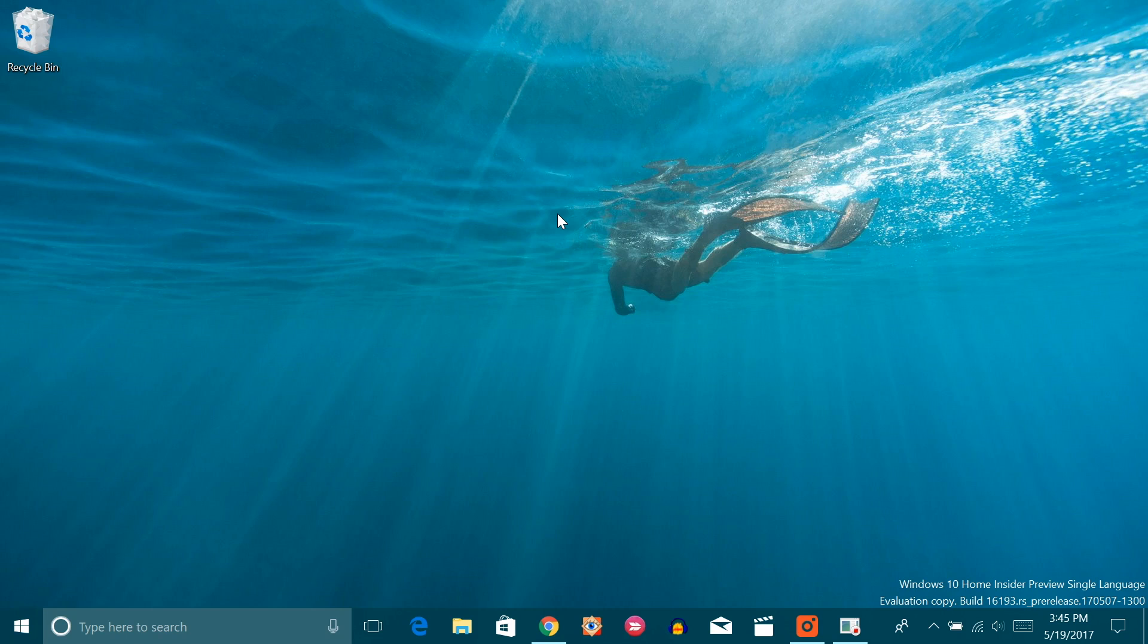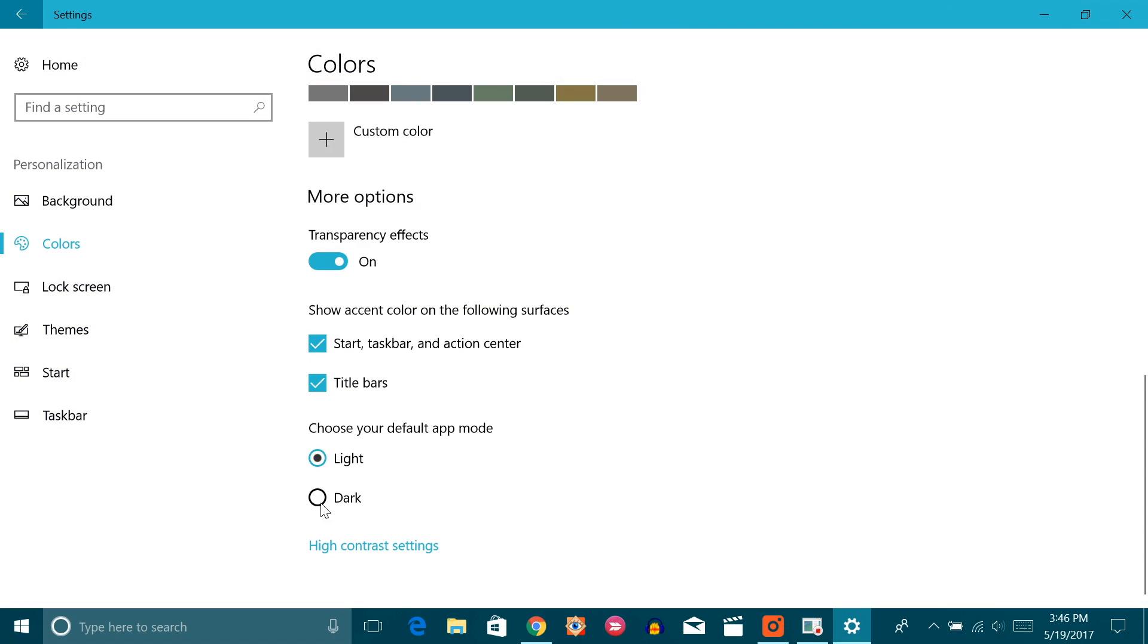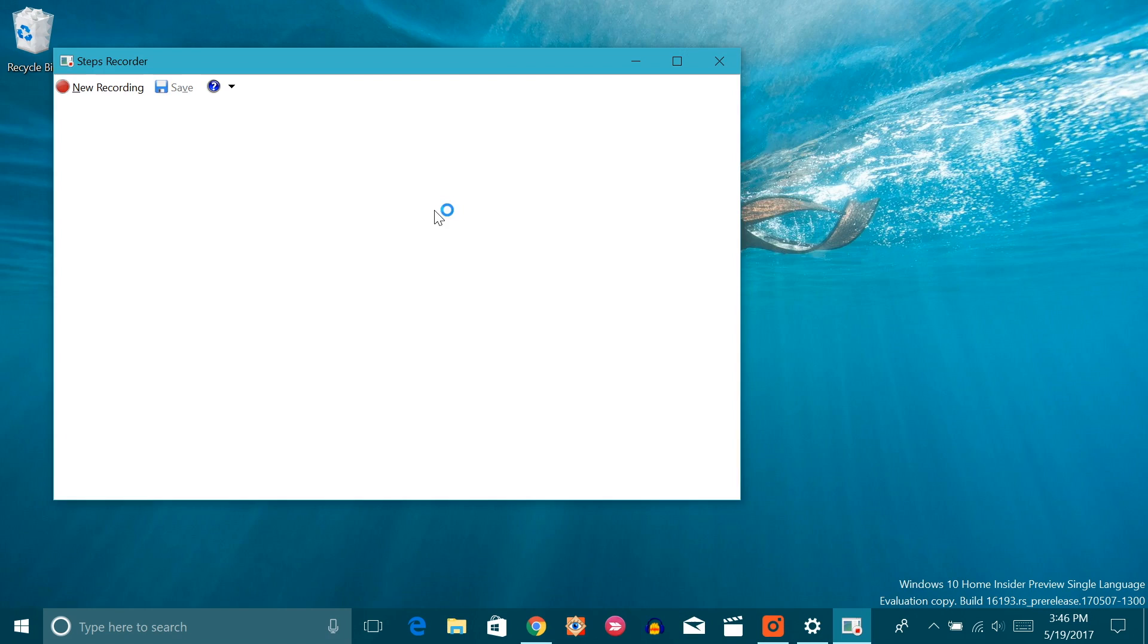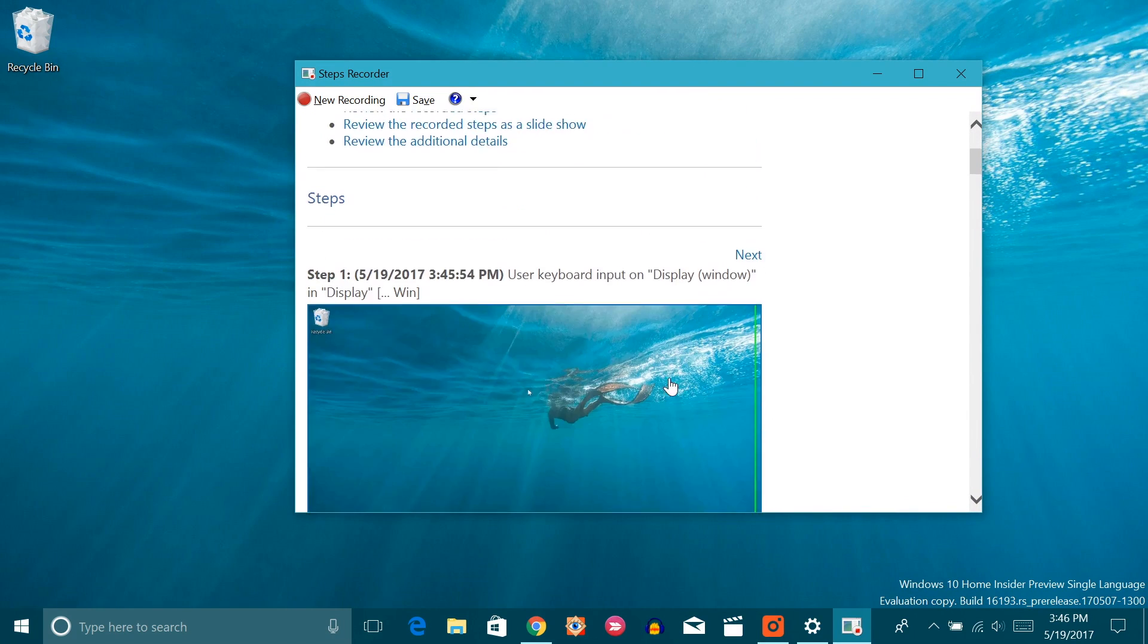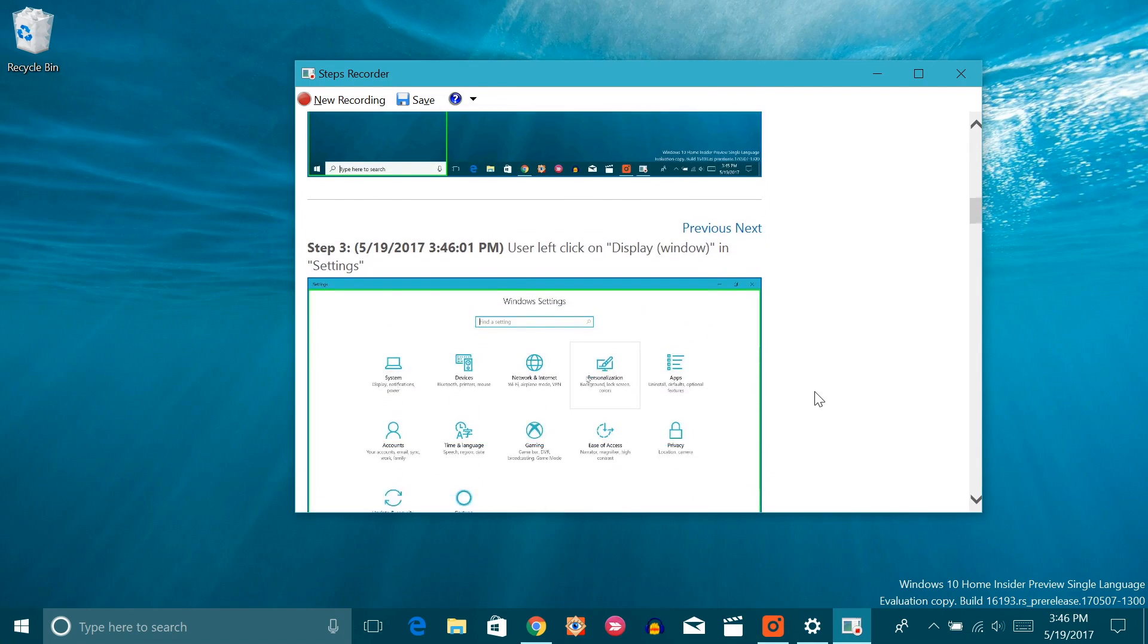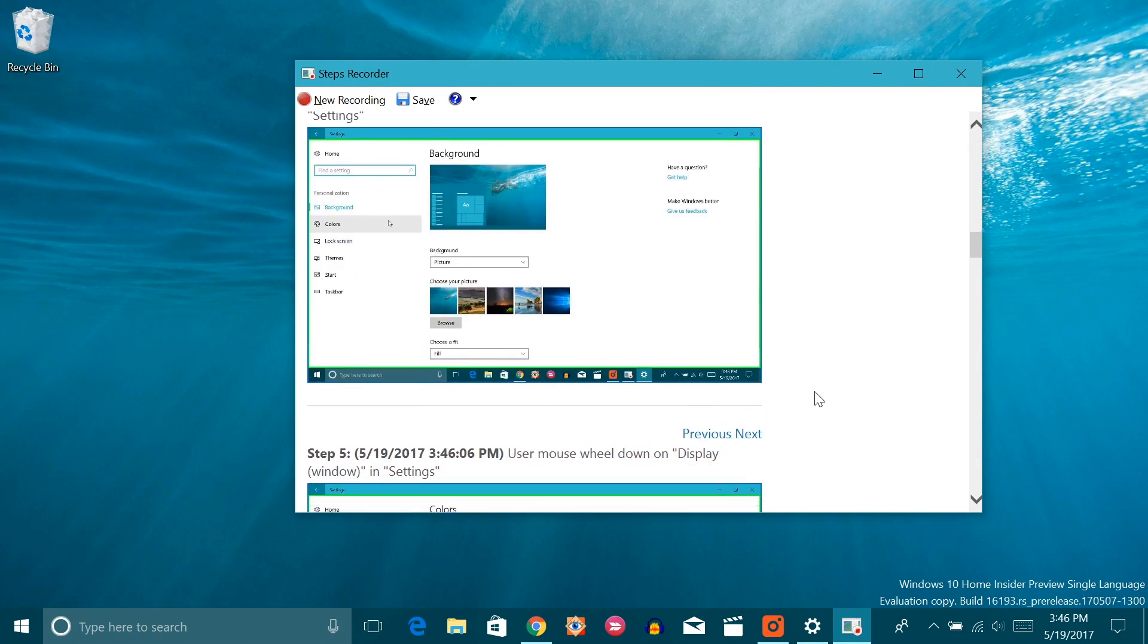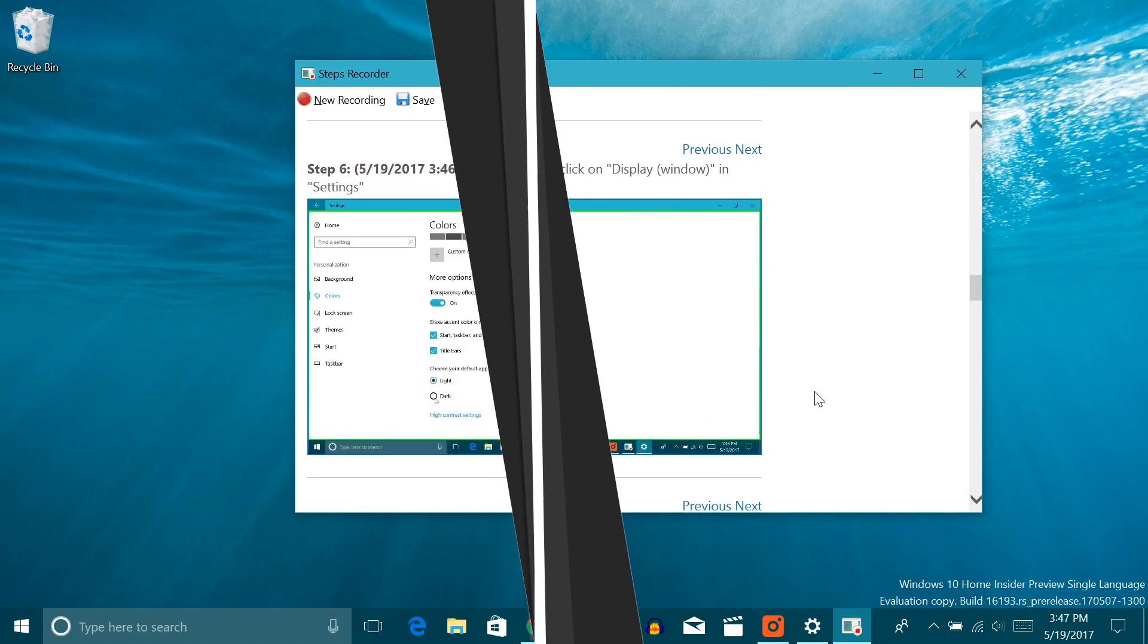For instance, I am enabling the dark theme. Once done, click stop and Windows will show you the steps you just did. You can review the steps and even add any comments while recording the steps. This should come very handy, trust me.